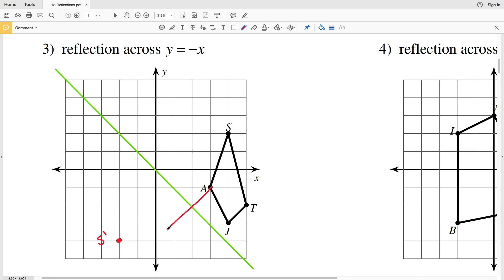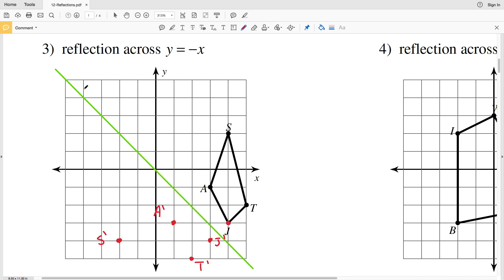Note that a line from S to S prime is perpendicular to the reflection line. For point A, drawing a perpendicular to the reflection line gives us A prime. For J, going the same perpendicular distance gives J prime. Since J lies on an intersection of grid lines, J prime will also lie on a grid line intersection, just reflected across the line. Then T reflected gives T prime, and we connect S prime to A prime, A prime to J prime, J prime to T prime, and S prime to T prime.